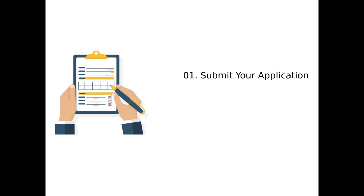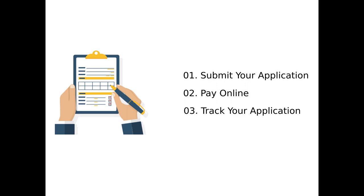1. Submit your application. 2. Pay online using your credit or debit card. 3. Track your application. Let's see how to do that.